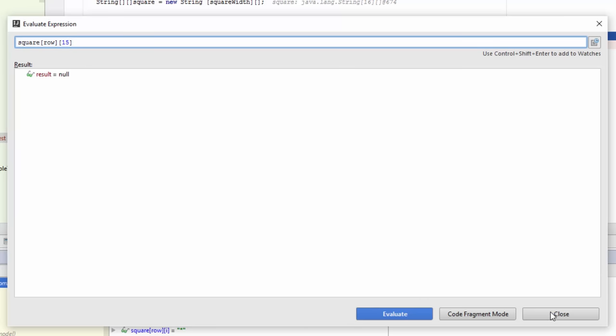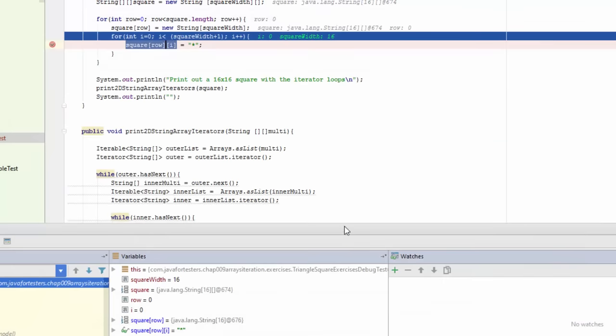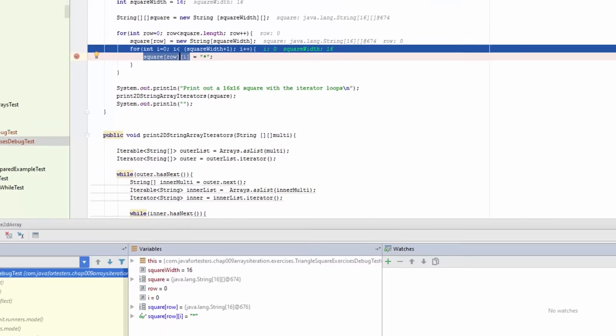I'm going to close down this Evaluate expression. Now as I go through I can see all the variables.